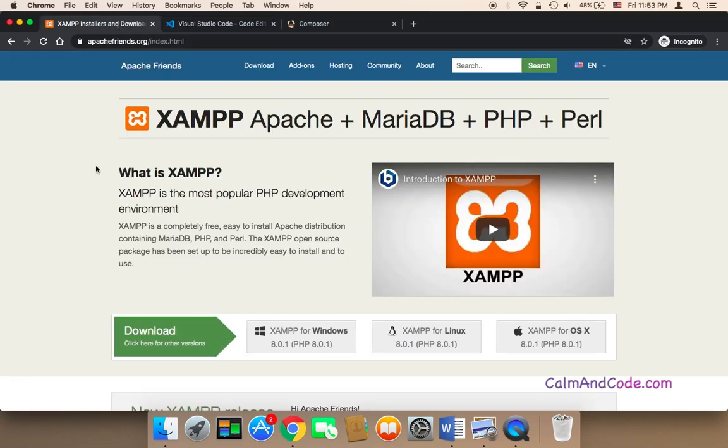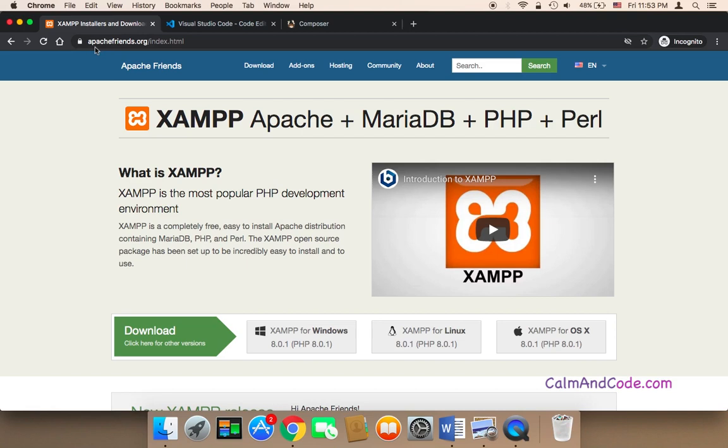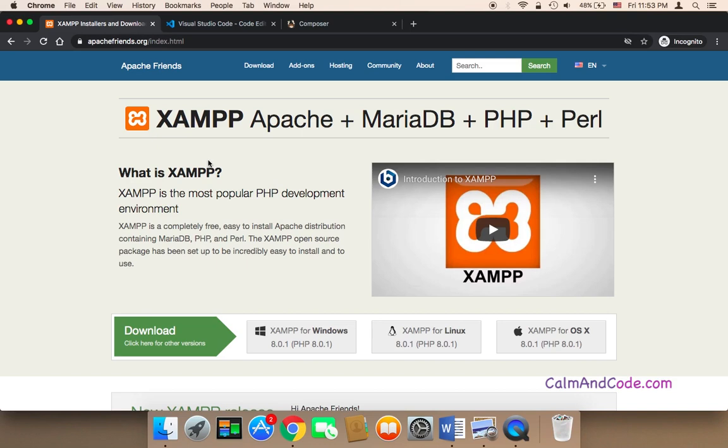The second thing that you need is to install XAMPP. XAMPP is going to allow you to install PHP in order to use PHP for this course. You can install it from apachefriends.org. You can head on over to apachefriends.org and they'll be showing you how to completely install XAMPP on Mac and also on Windows in the next tutorials.